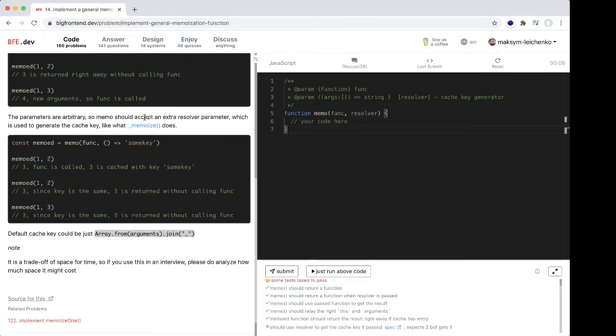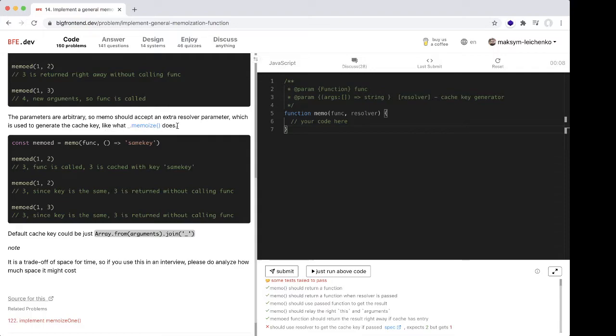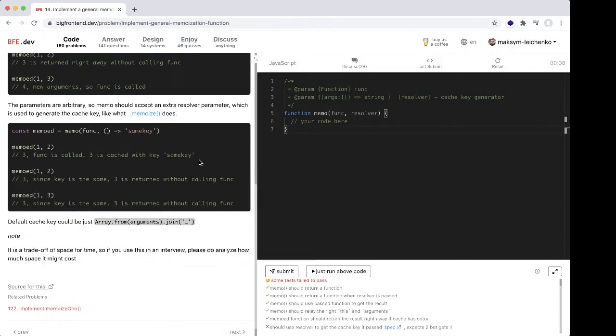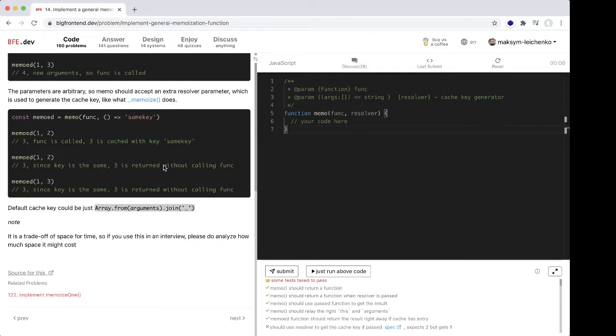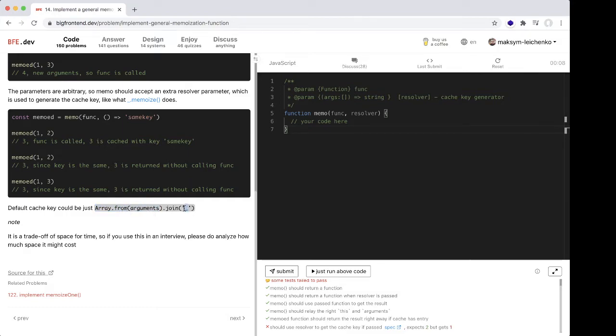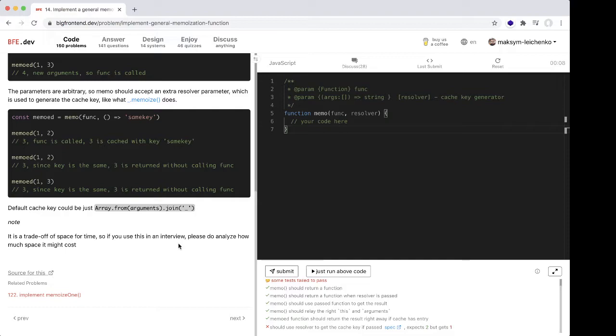Memo should accept an extra resolver parameter which is used to generate the cache key, like Lodash memo does. The default cache key could be an array from arguments joined by underscore. It's a trade-off of space for time, so if you use this in an interview, please analyze how much space it might cost.